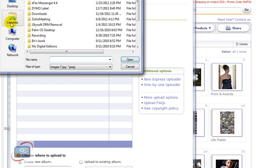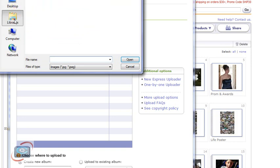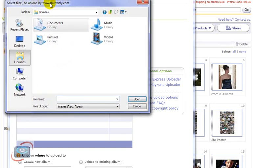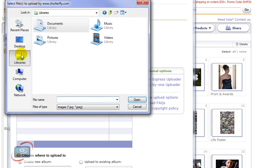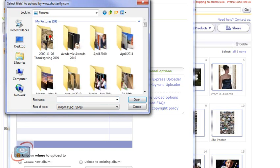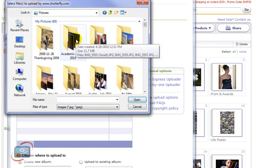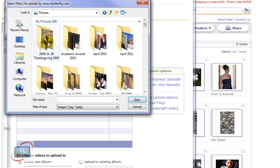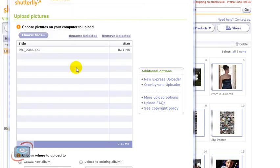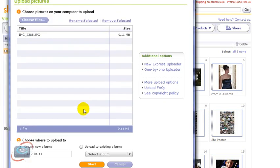So I'd have to click Choose, I'd have to go to Libraries, in this case I'm Windows 7, I'd go to Libraries, Pictures, find the photos I want, click on them, and just add one by one as many as I can. And then at the bottom, create an album and start. And then it would upload the photos you selected.